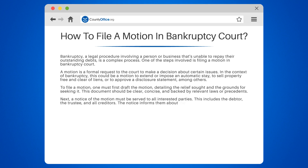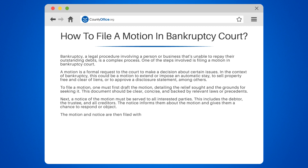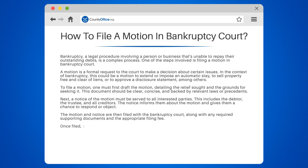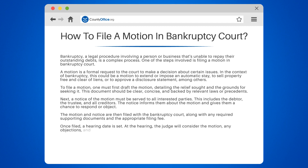The notice informs them about the motion and gives them a chance to respond or object. The motion and notice are then filed with the bankruptcy court, along with any required supporting documents and the appropriate filing fee. Once filed, a hearing date is set. At the hearing, the judge will consider the motion, any objections, and make a ruling.